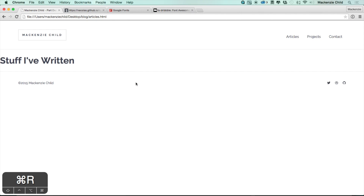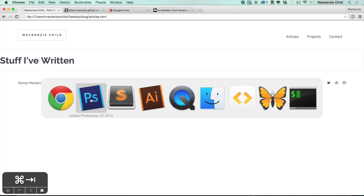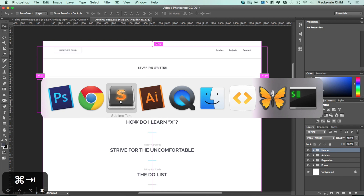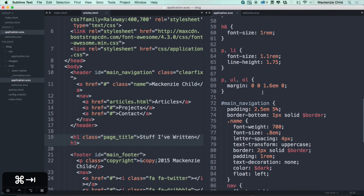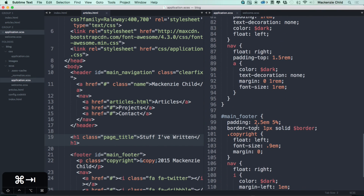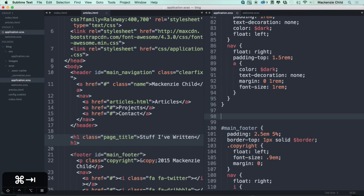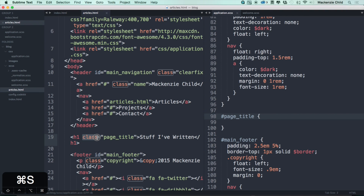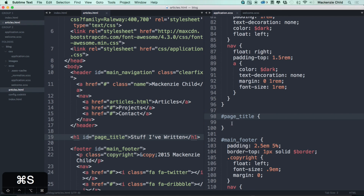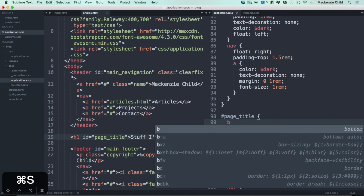This needs to be styled a bit differently to match our Photoshop design. I'll put this in the application layout, below the main navigation, and add the styling for the page title there. Actually, since there's never going to be more than one page title, let's change this from a class to an ID — so we'll do id page-title.